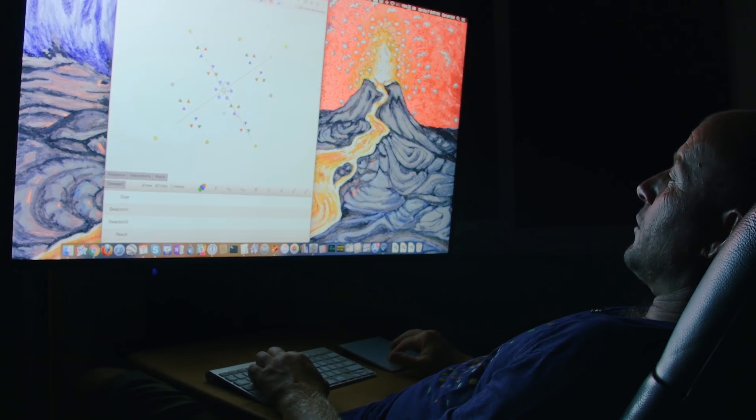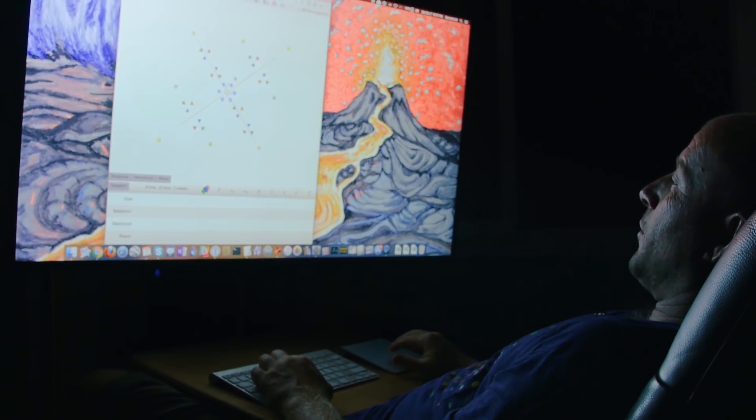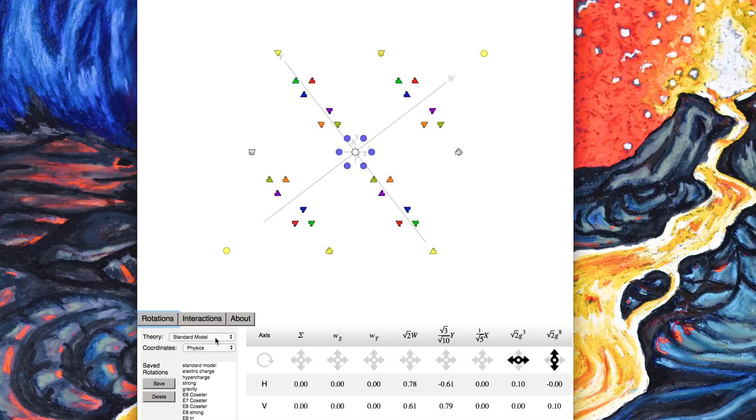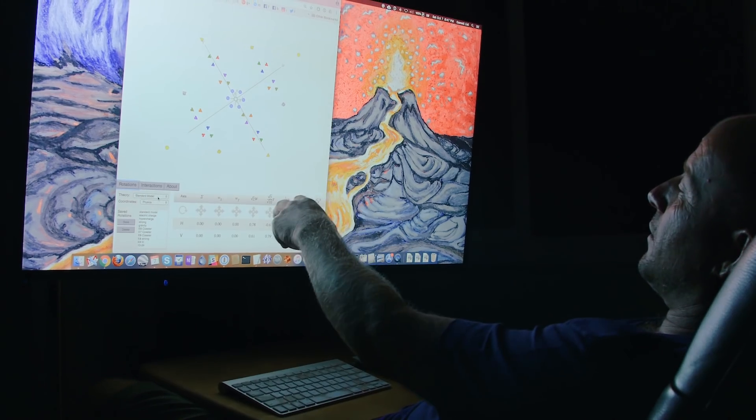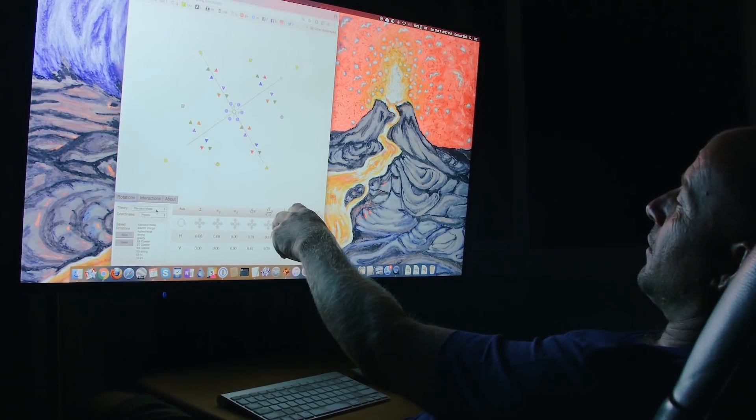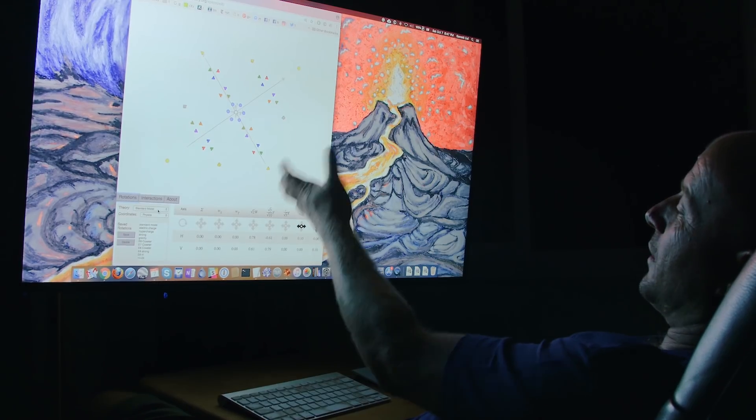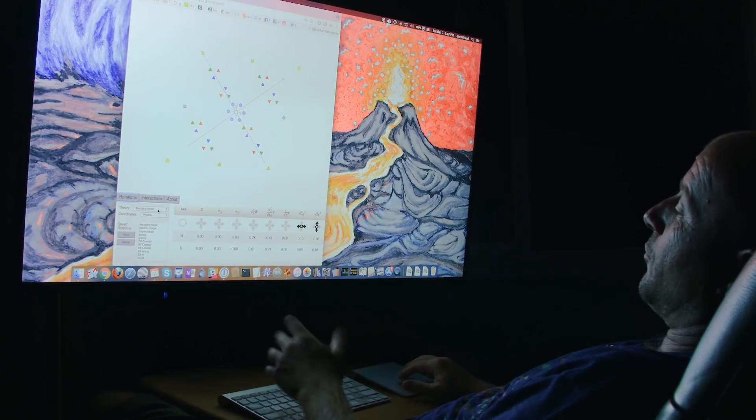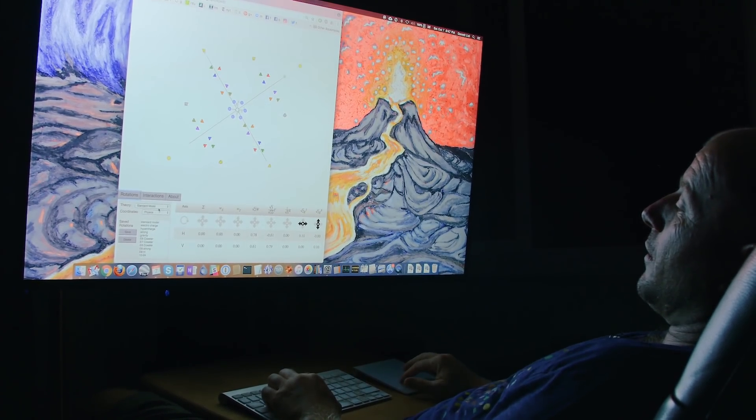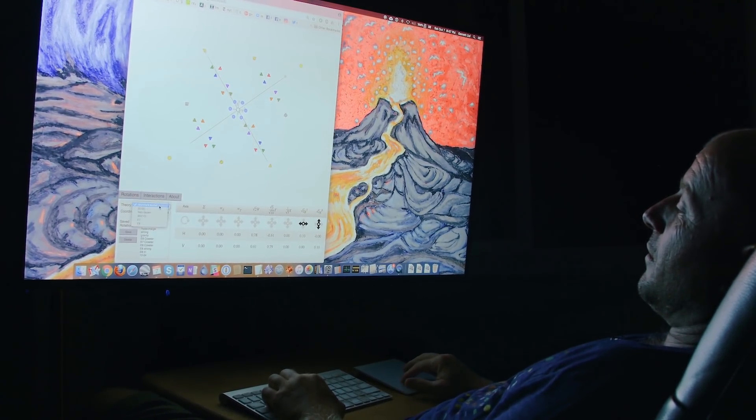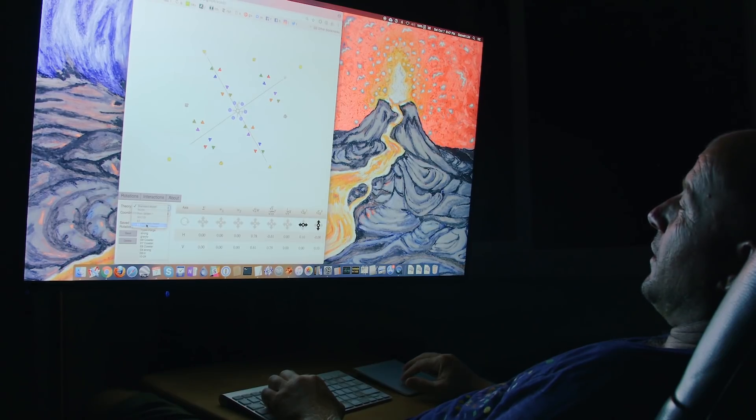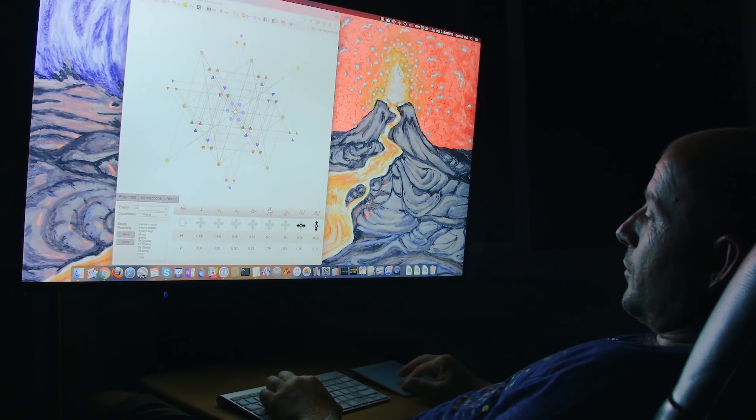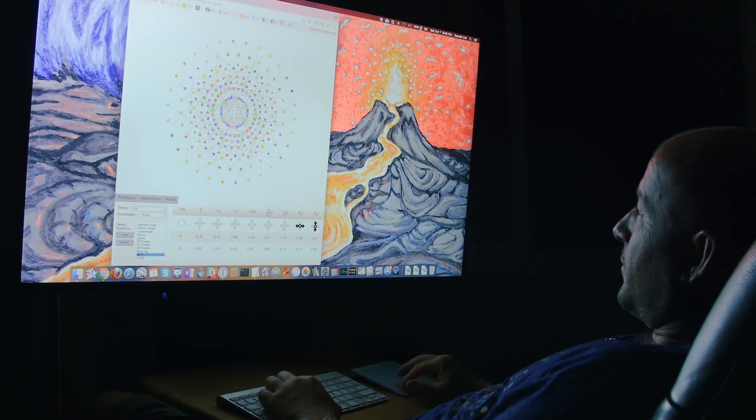And this is the charge structure of the standard model. And as you can see, this is all of the structure of the standard model including the weak force and the electromagnetic force and the strong force and gravity are all lurking inside this E8 Lie group, which is quite nice.